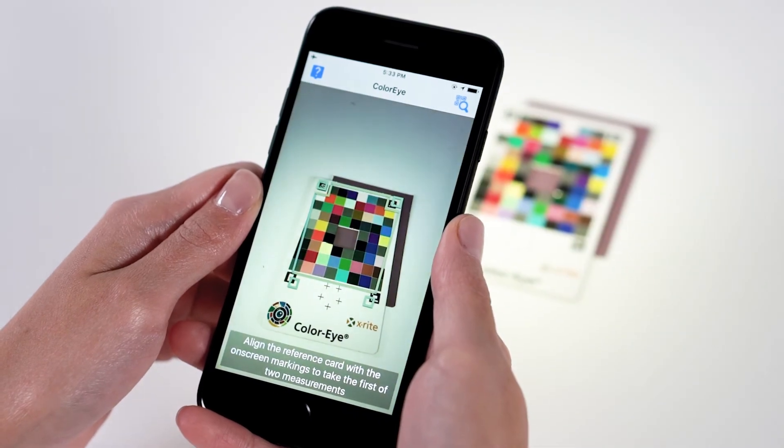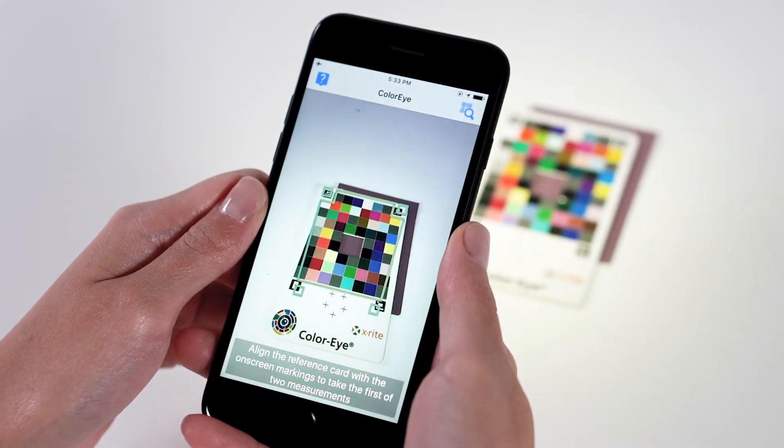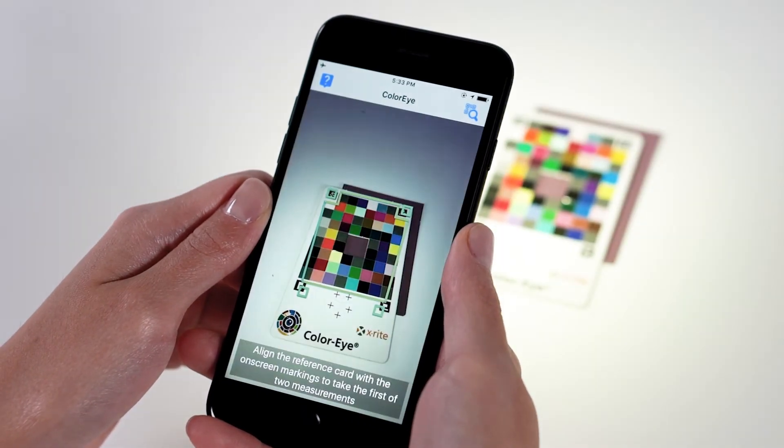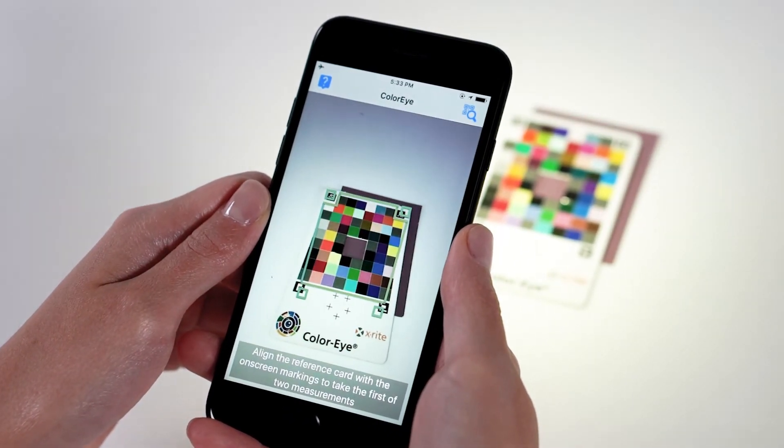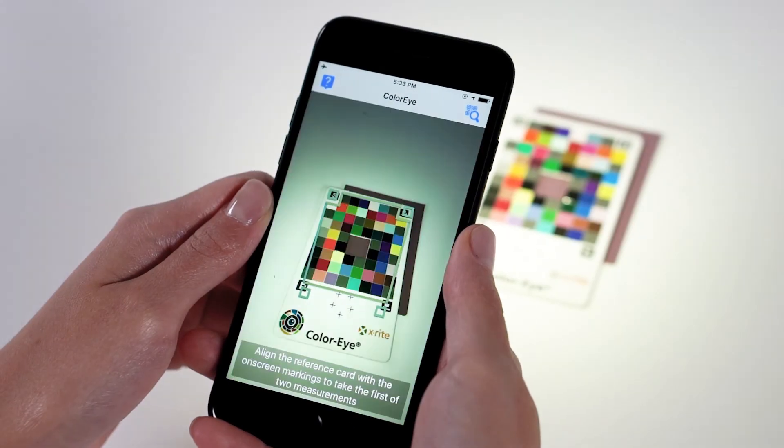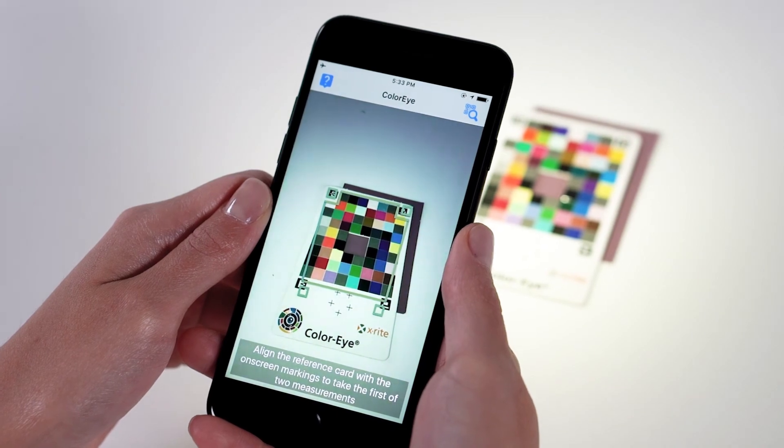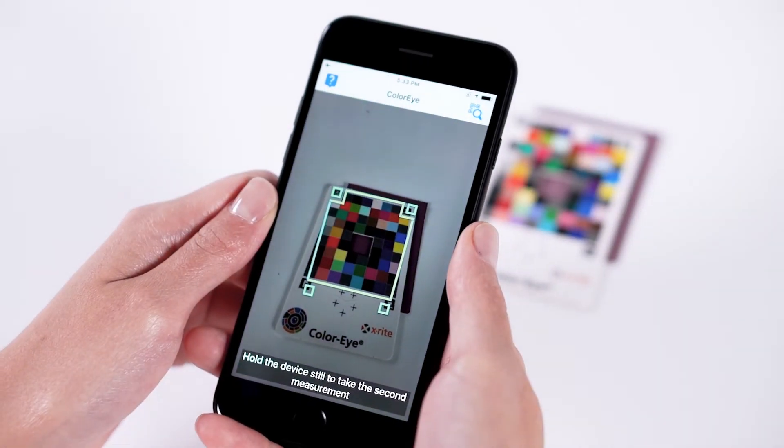Then hold still and the app will initiate two measurements, one with the flash on and one with the flash off.